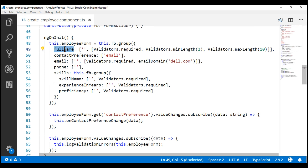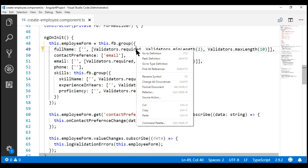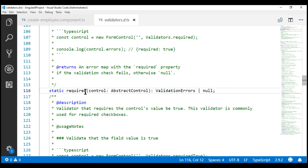In this case, on the full name form control, we're using three validator functions: required, min length, and max length. If we take a look at one of these built-in validator functions, notice it's implemented as a static function. This allows us to use this validator function without having the need to create an instance of the Validators class.